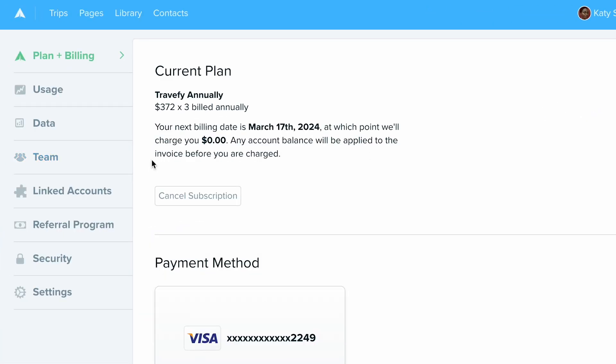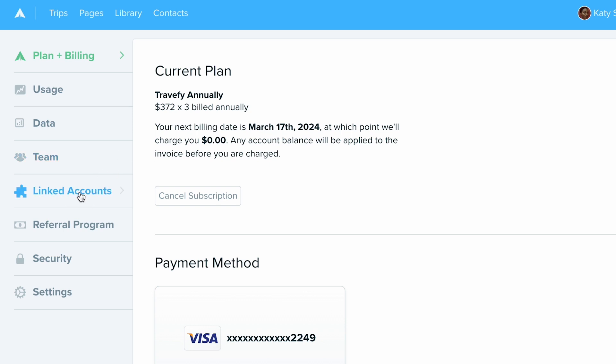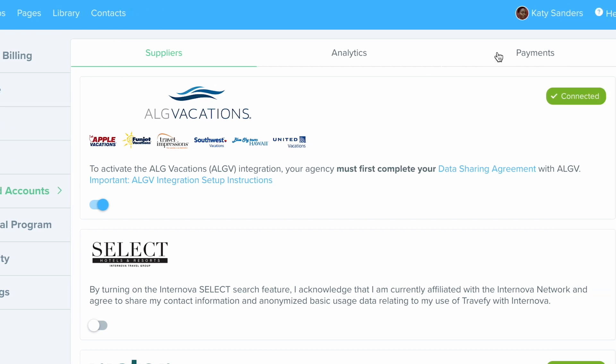So where you'll want to click next is on the left hand side, choose linked accounts. And then at the top here, you're going to choose payments.